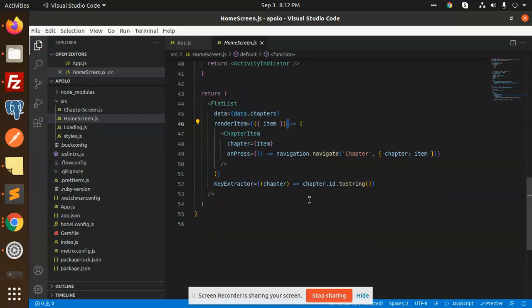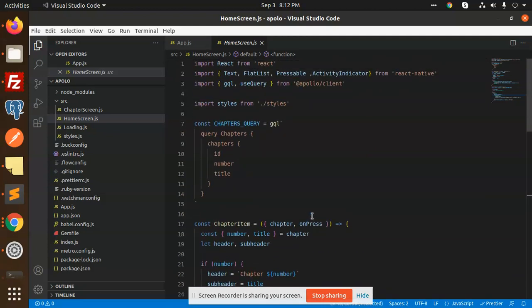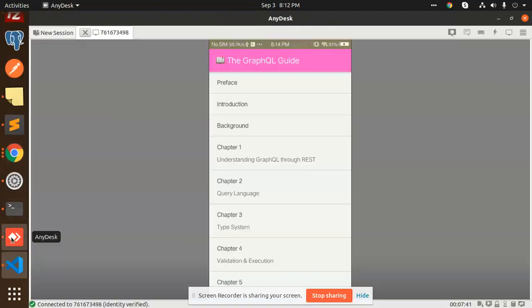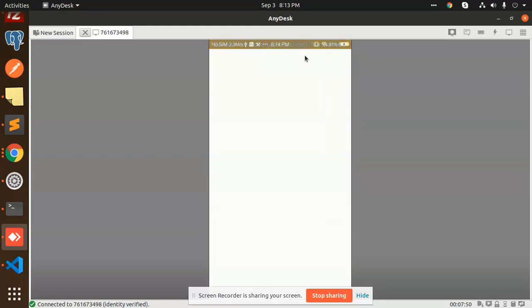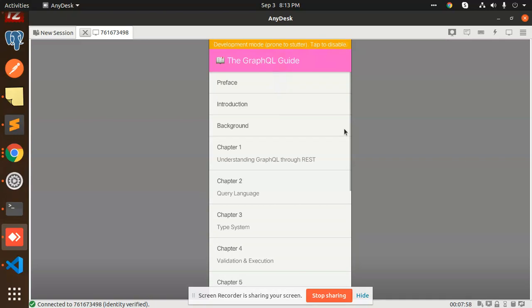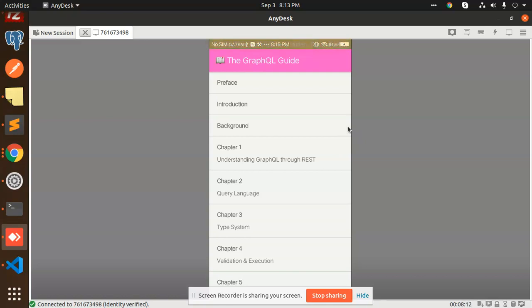So this is how we integrate Apollo Client with GraphQL in React Native. If you have any doubts or issues while implementing this, let me know in the comment section. You can see the demo: the app shows an activity indicator while loading, then displays all the data thanks to Apollo Client's fast caching system. Thank you so much for watching — have a great day and see you in the next video.